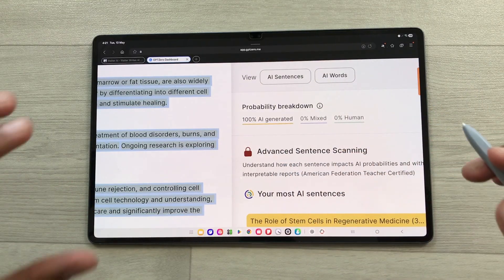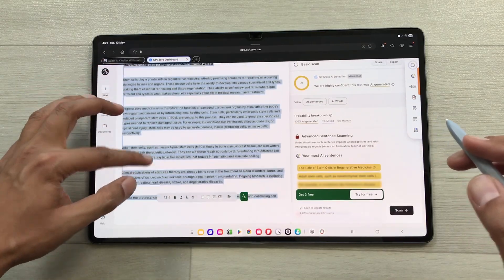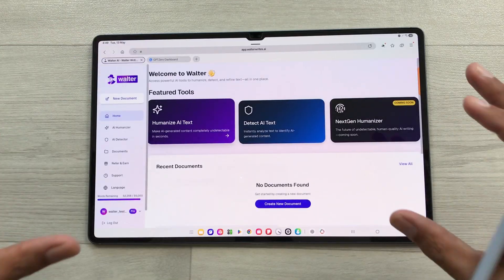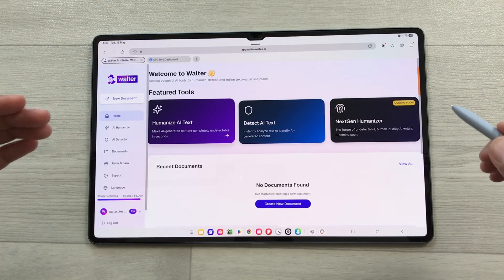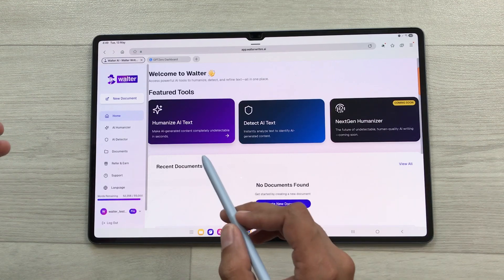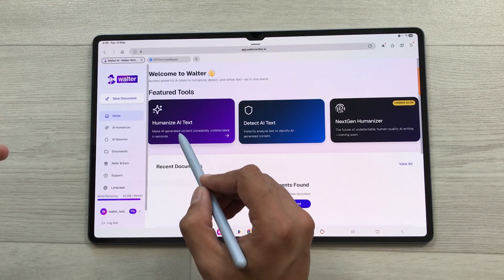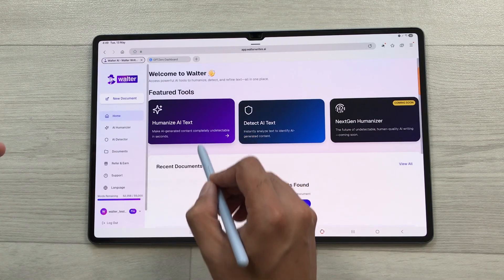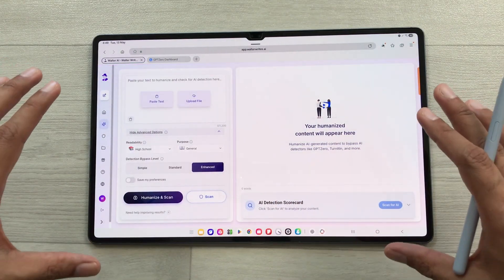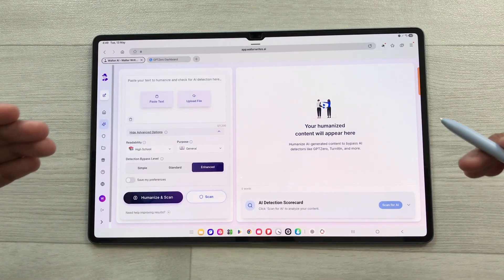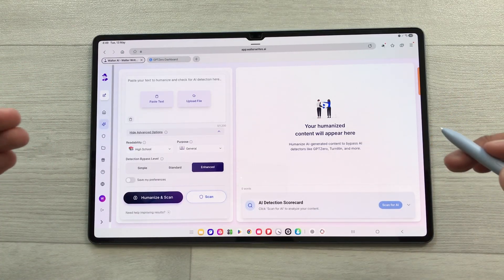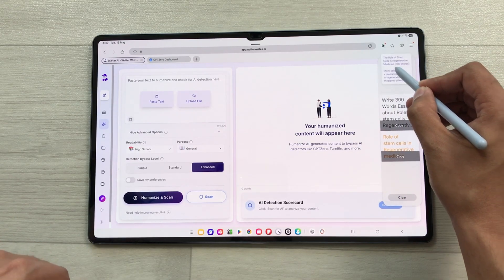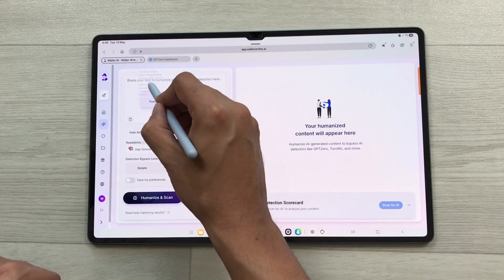Now I want to convert this AI generated content into human written content. I will open Walter Writes AI. It's an amazing tool to convert AI generated content into human written content and here we have different tools available. We have Humanize AI Text and also Detect AI Text. I will select Humanize AI Text and it will open a simple interface. I will paste the same text that I copied from ChatGPT using the clipboard.